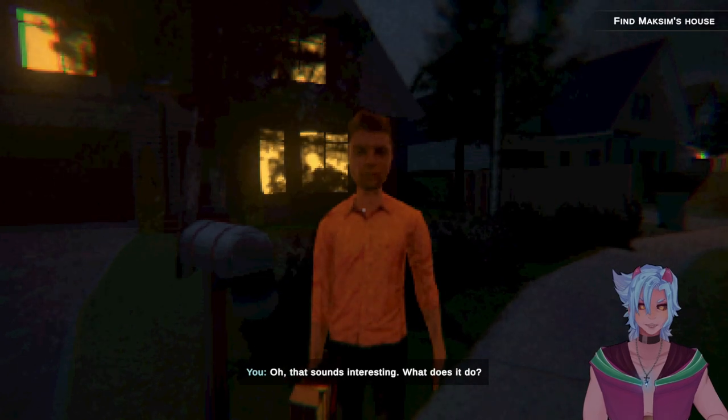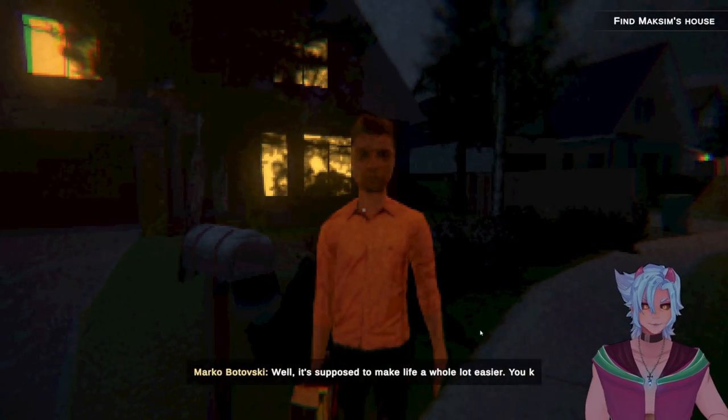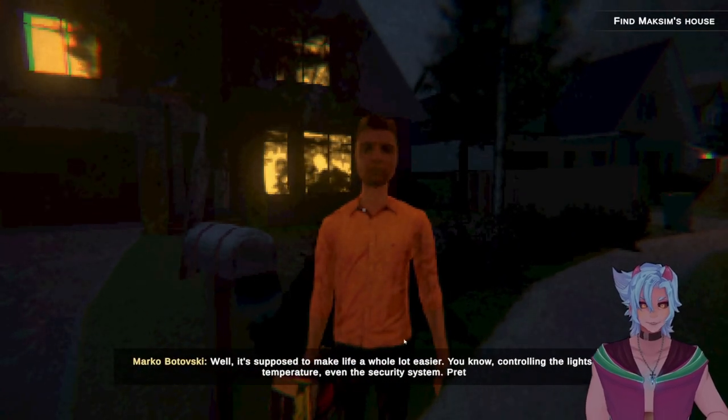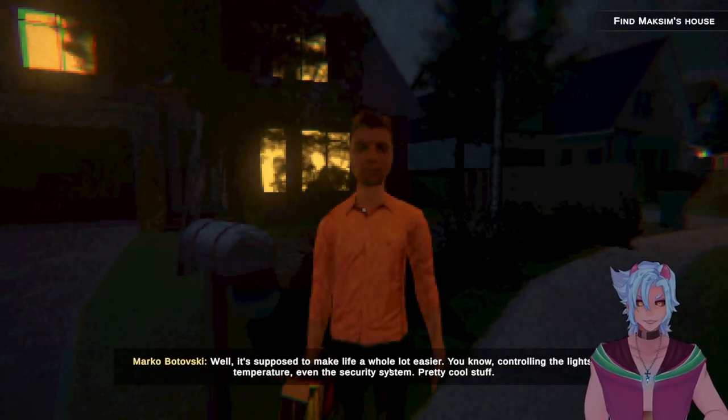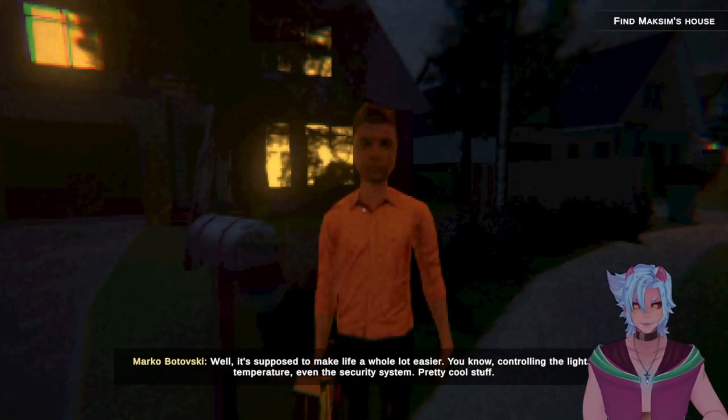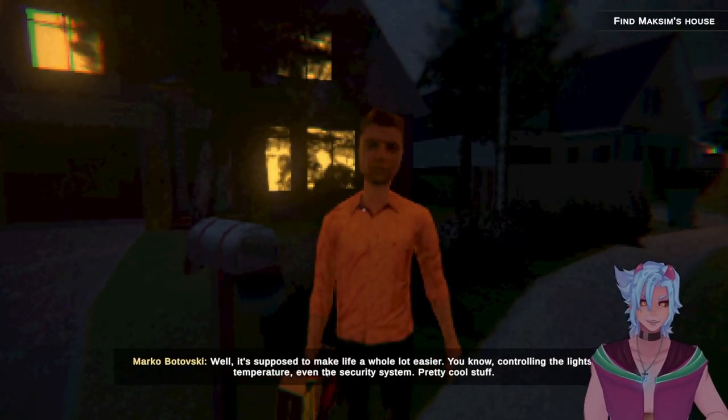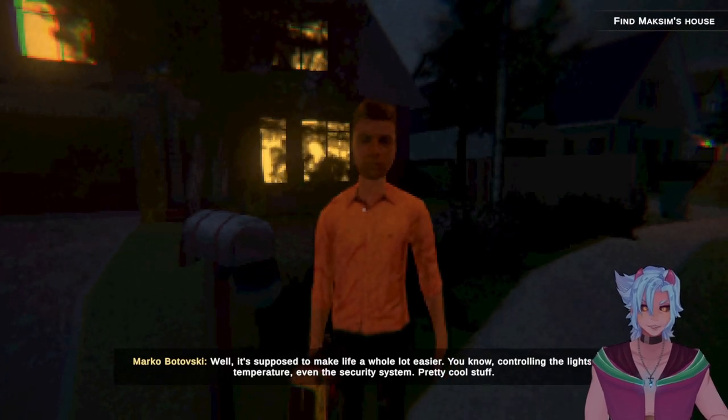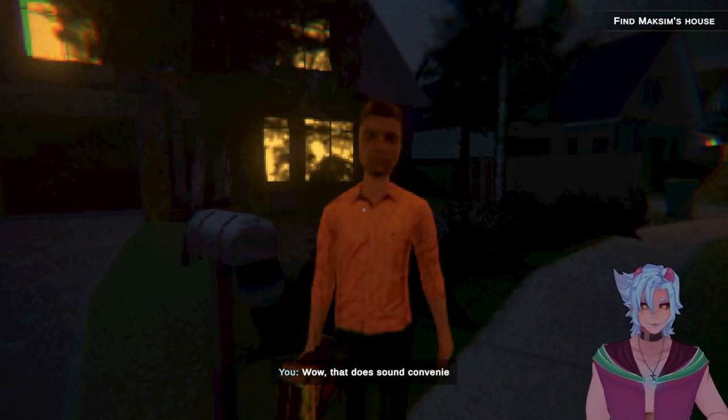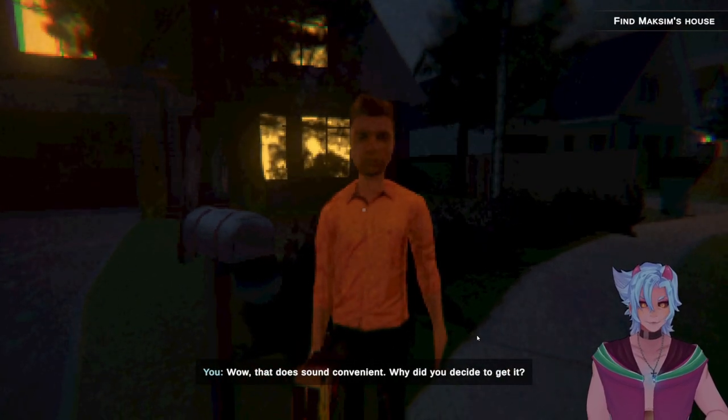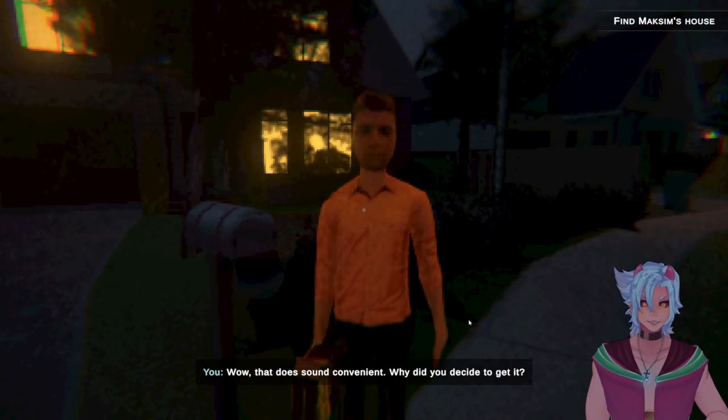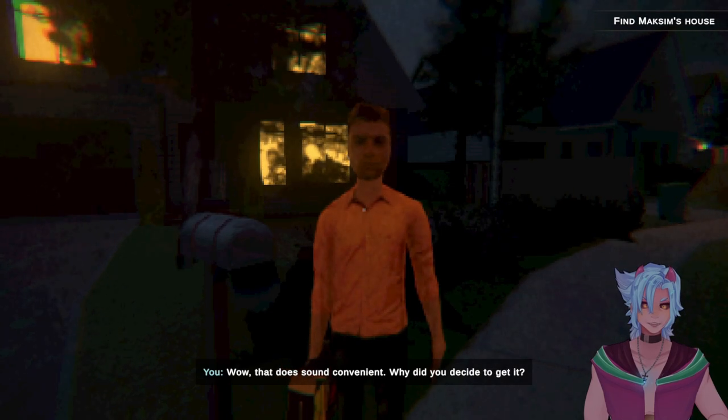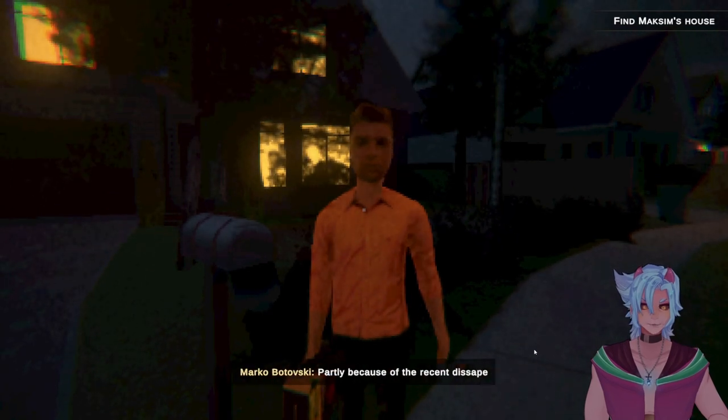Ah, that sounds interesting. What does it do? Well, it's supposed to make life a whole lot easier. You know, controlling lights, temperature, even the security system. Pretty cool stuff, huh? Wow, that does sound convenient. Why did you decide to get it?